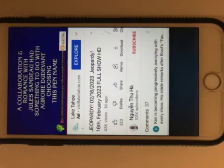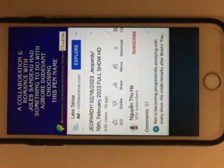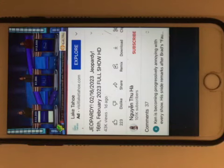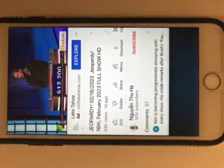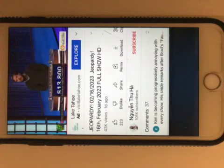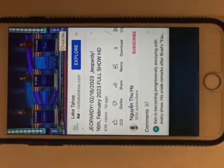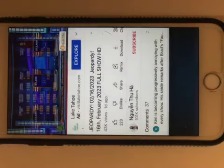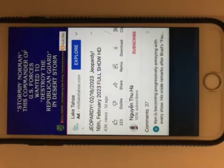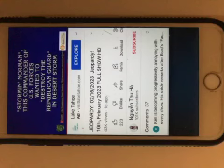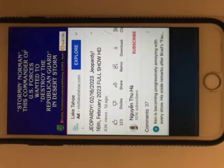Steven, what is George Sand? That's the pen name, yes. Military Men 1200. Stormin' Norman, this commander of U.S. forces wanted to destroy the Republican Guard in Desert Storm.